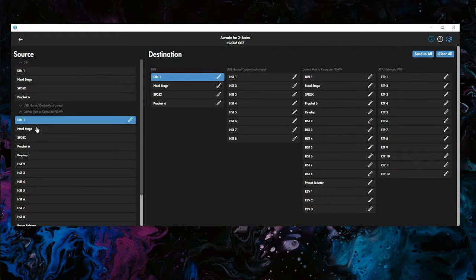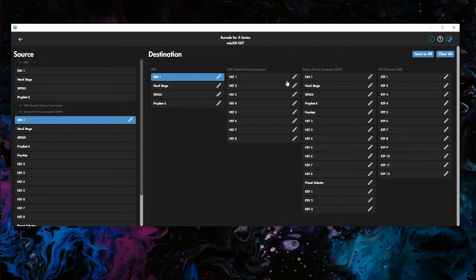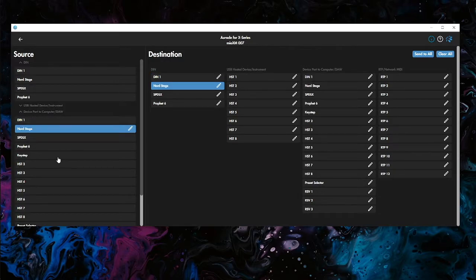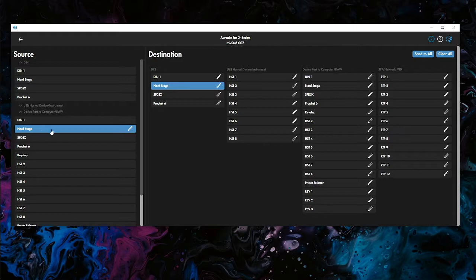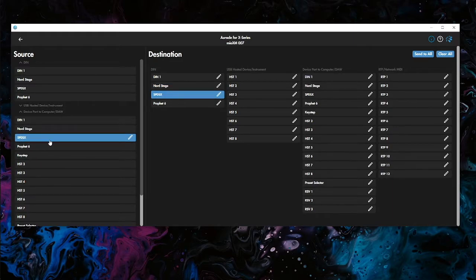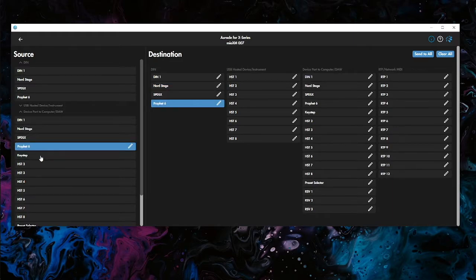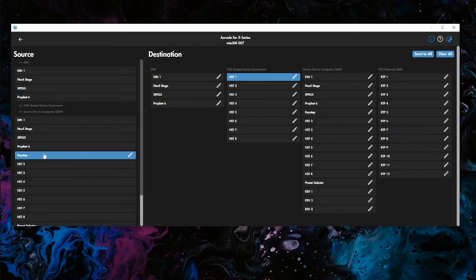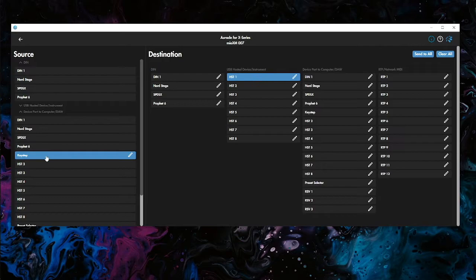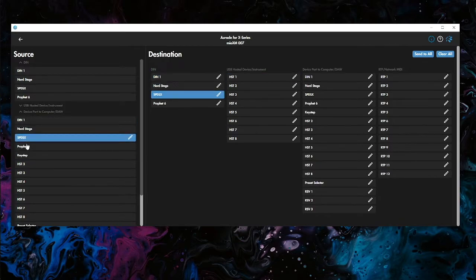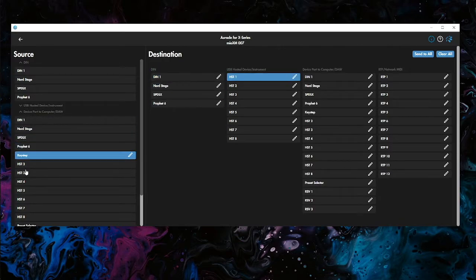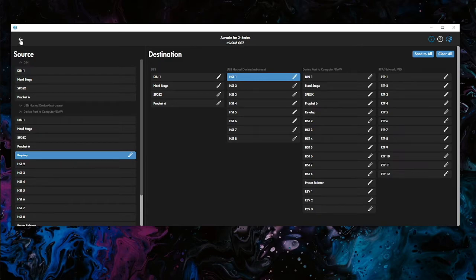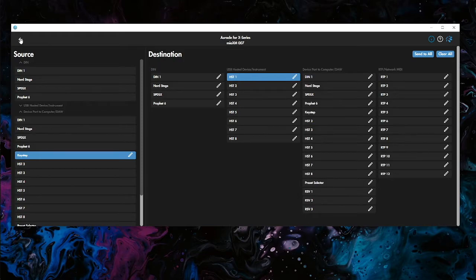So based on this information, we know that DIN one is the first port, port one. DIN two, which is Nord stage, is the second port on the USB DAW, third port, the fourth port. And the most important part is to know where the host port starts if you're using host ports. So the host port start at five, the fifth port: one, two, three, four, five is host one, which is the Keystep. So let's look at these examples and how you would route them over to the PlayAudio 12.